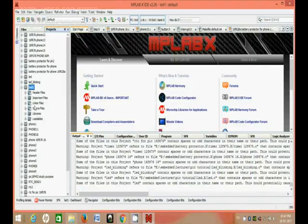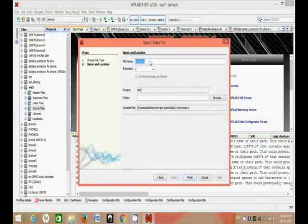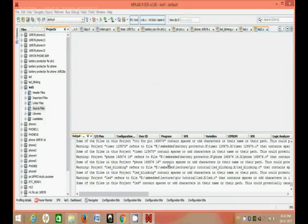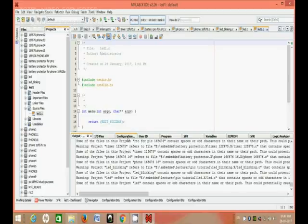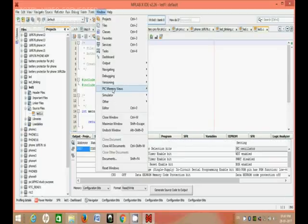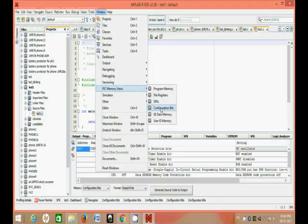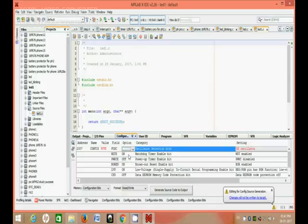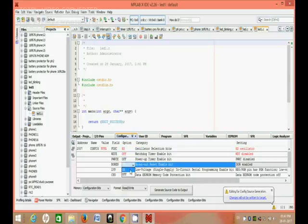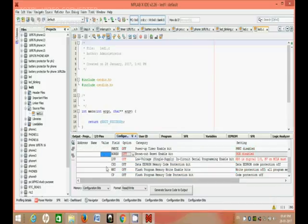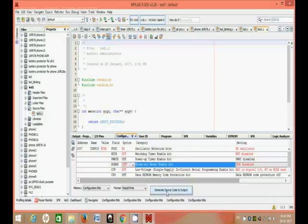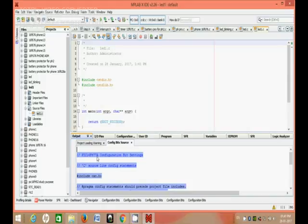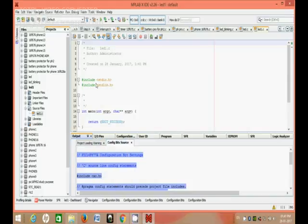Then go to Source File, New Main File, then LED1, Next. Then here, find the Configuration window. Go to Window, PIC Memory Views, then here, Configuration Window. If you click this, a window will open. Copy the content and paste it here.